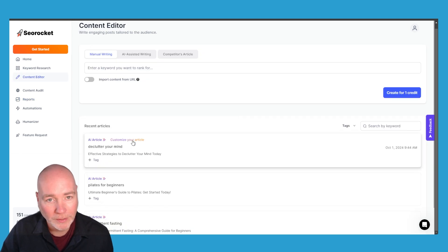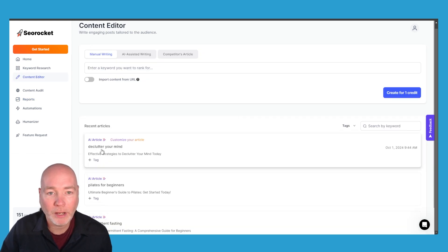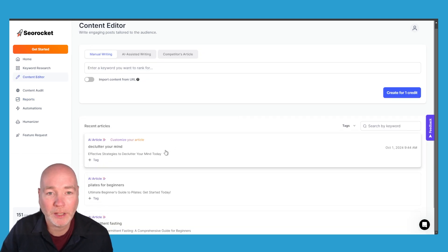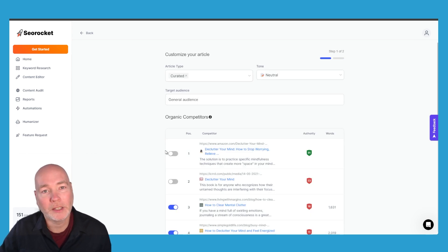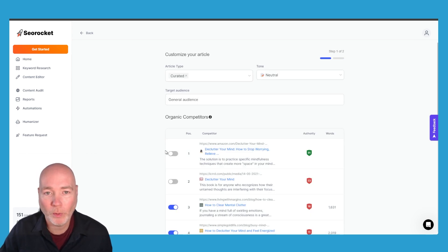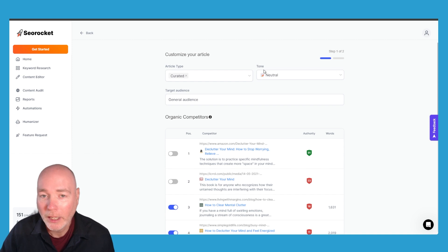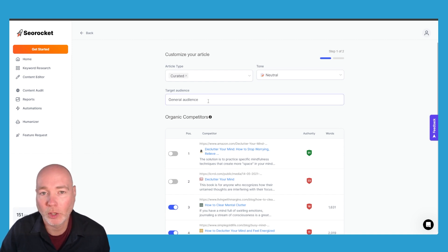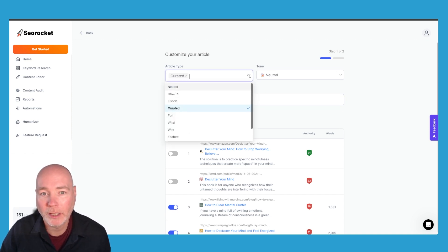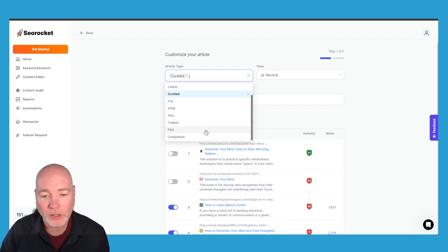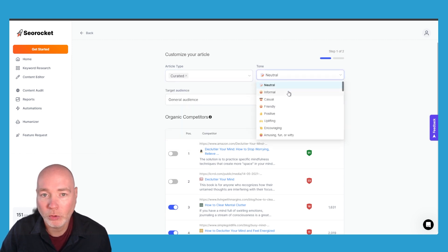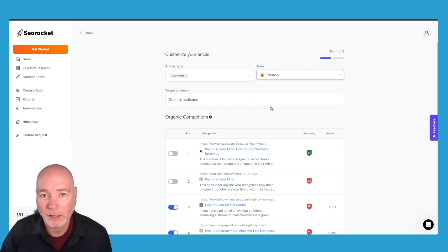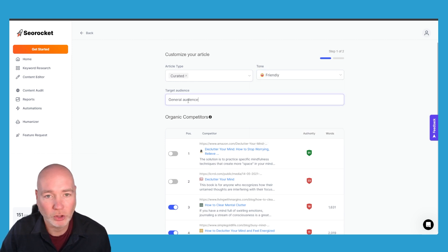So we go back to content editor you can see it's now ready for us to proceed with this particular article. This isn't automated in that it doesn't create the blog straight away, the first thing you're going to need to do is customize the type you want. So it's decided it should probably be a curated article but we can change that if we want to. The tone neutral, let's have a look at let's say friendly. You can have just a general audience or you can specify a target audience.